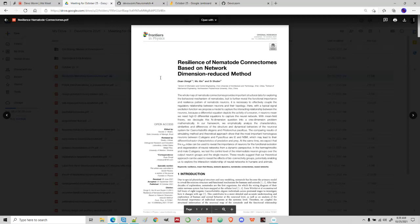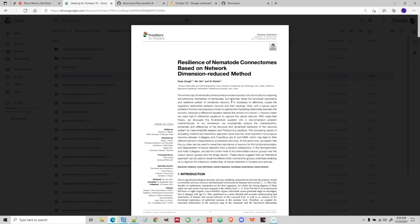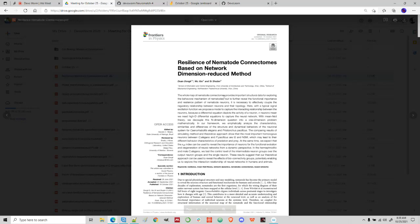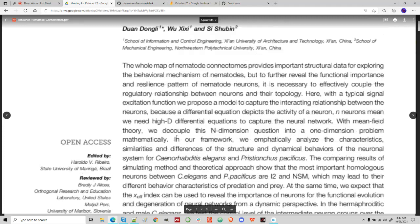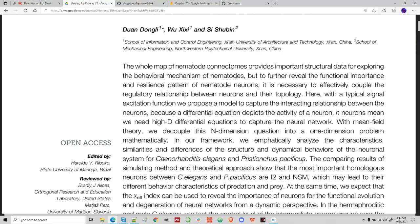The next thing I'm going to talk about is a paper I actually did a review on. This is going towards complex graph or network theory — it's called Resilience in Nematode Connectomes Based on a Network Dimension Reduction Method. I was a reviewer on this paper. They talk about the connectome of C. elegans, but also the connectome of Pristionchus pacificus, which is another nematode that is a predator of C. elegans.